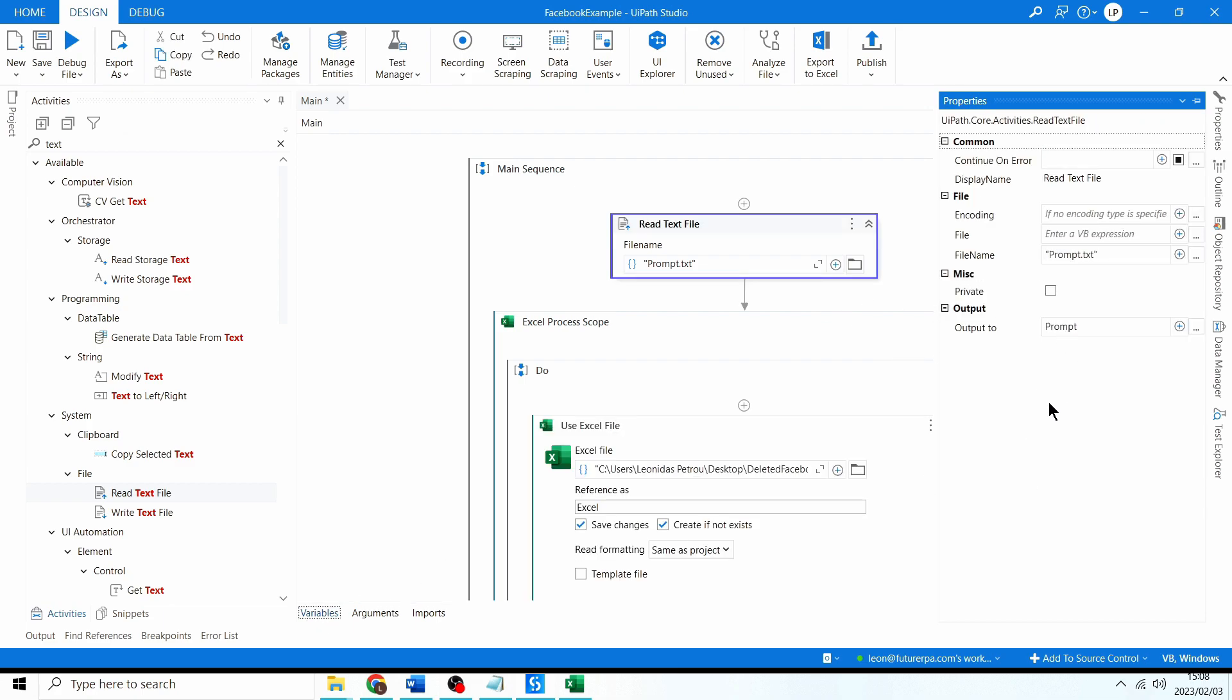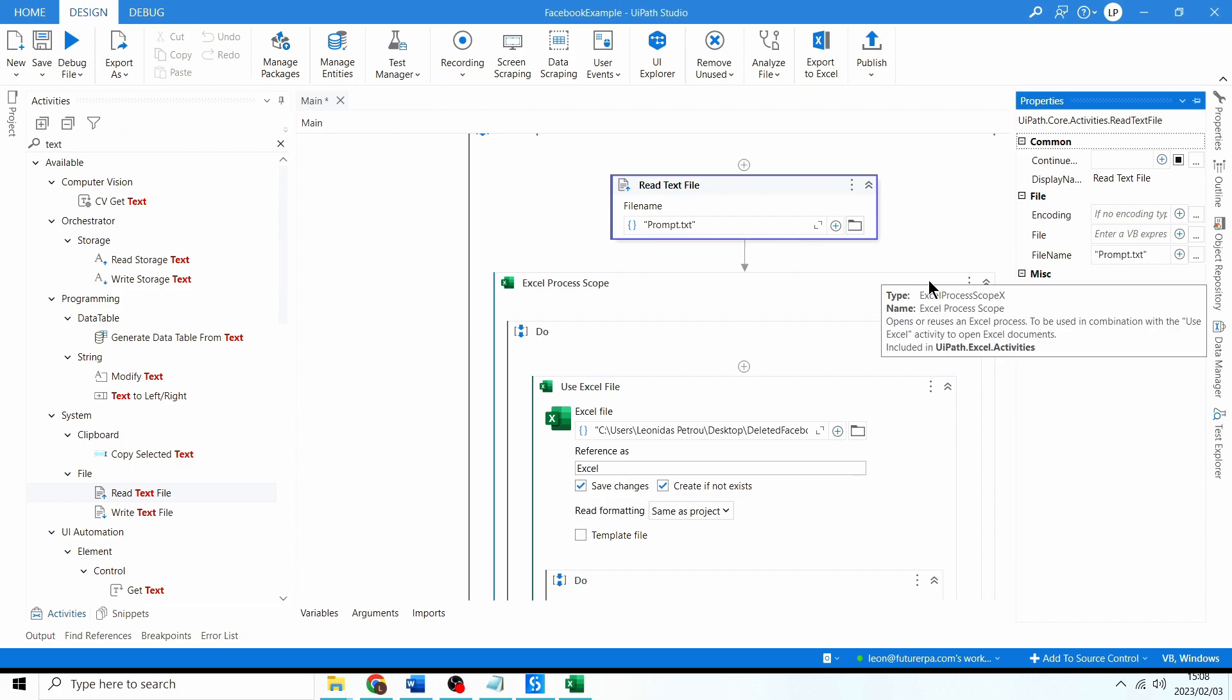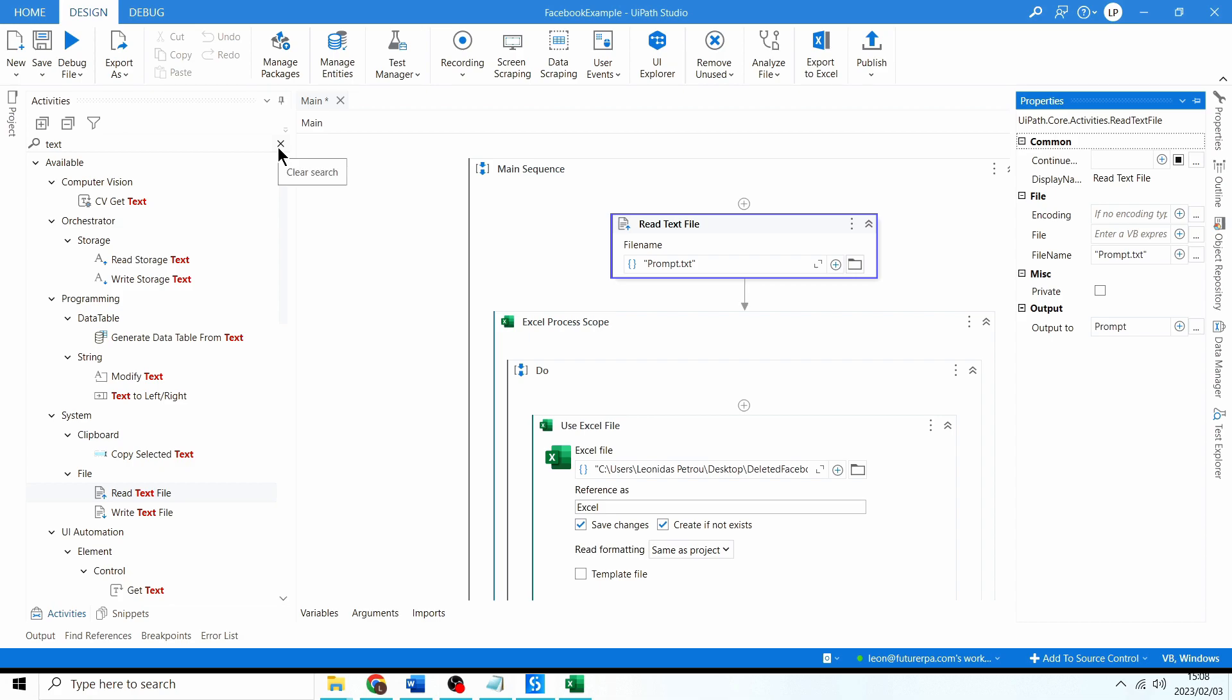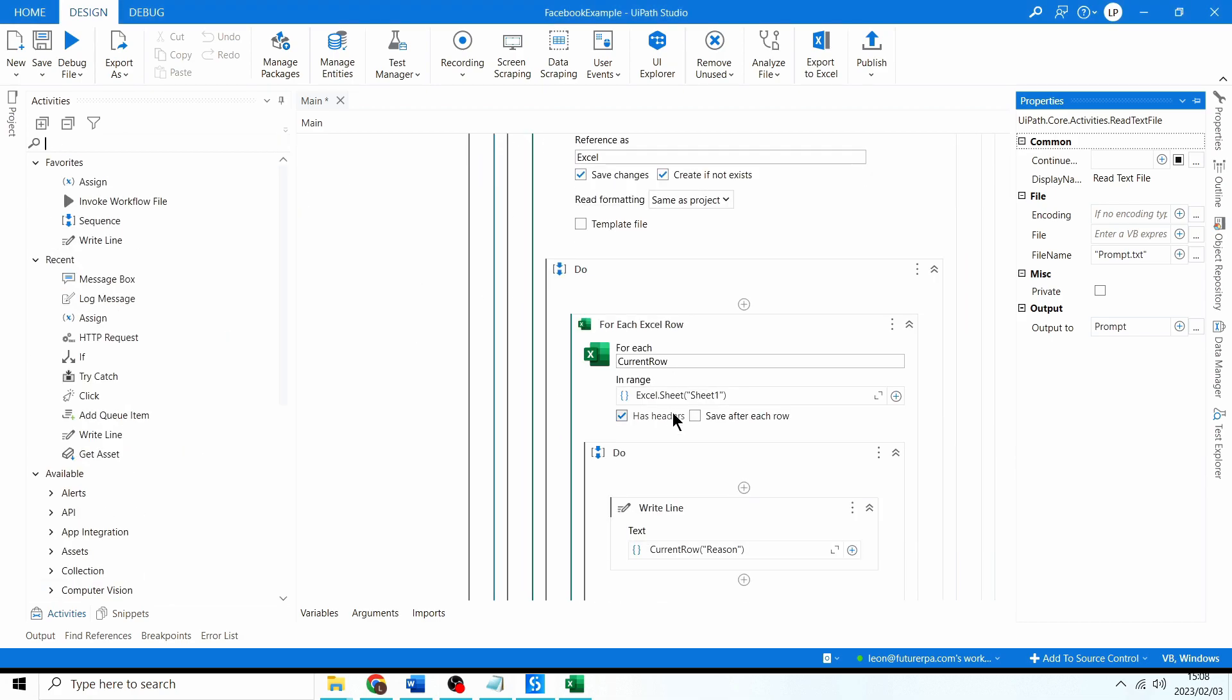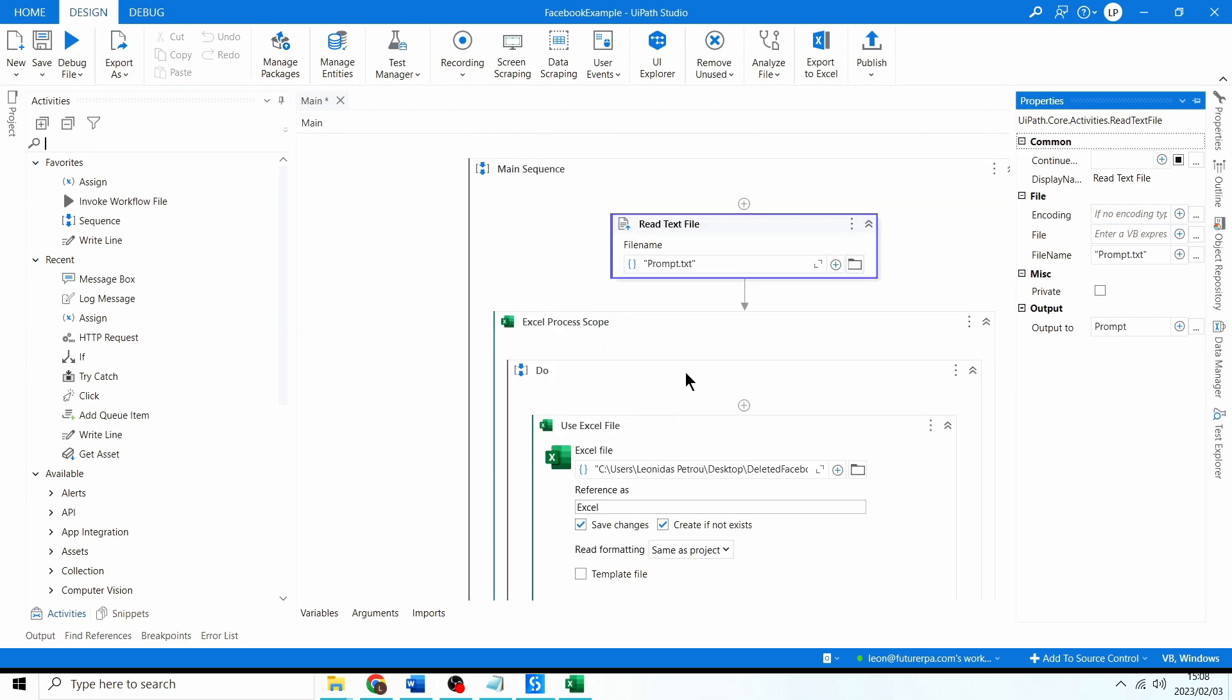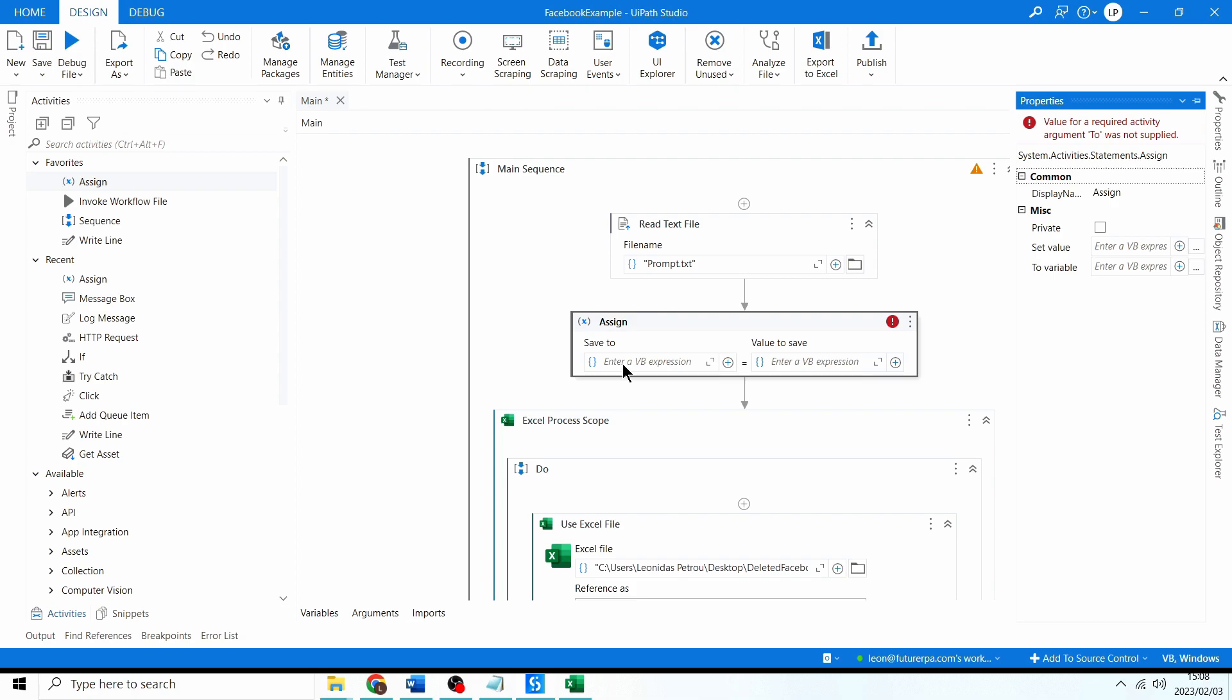So we have our prompt. Now the next thing we need to do is we need to add values into that position zero and one. So you can use the format method for that. Let me just test it over here, I'm going to use a new assign, I'll create a new variable called completed or populated prompt.